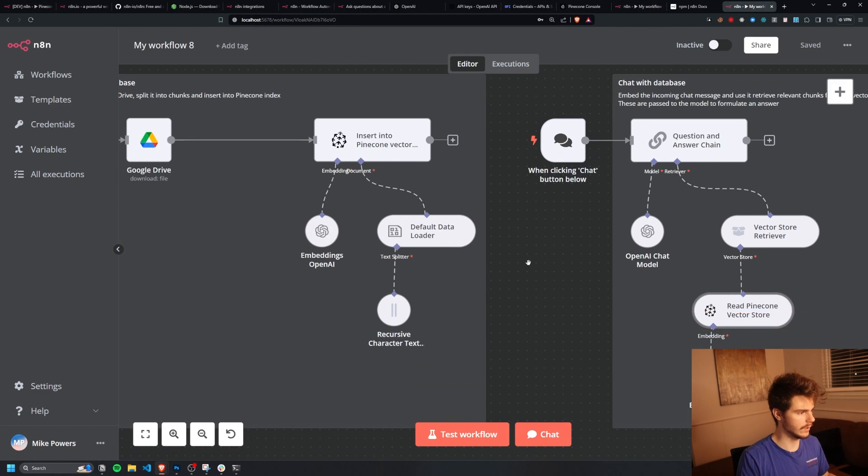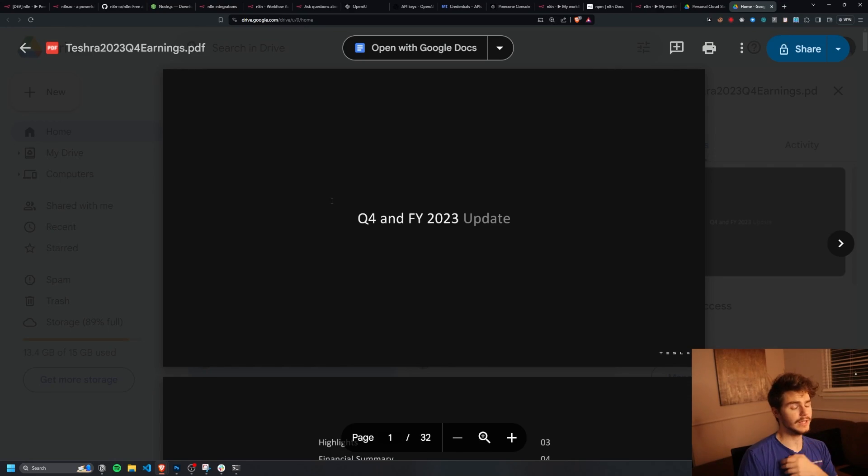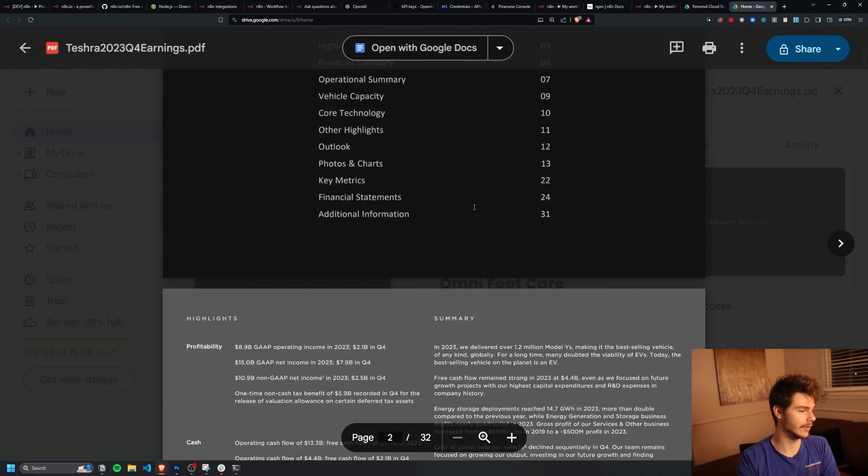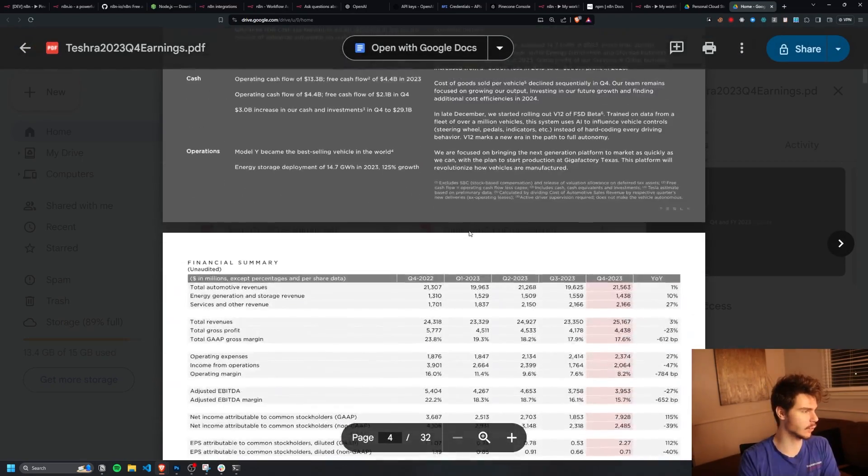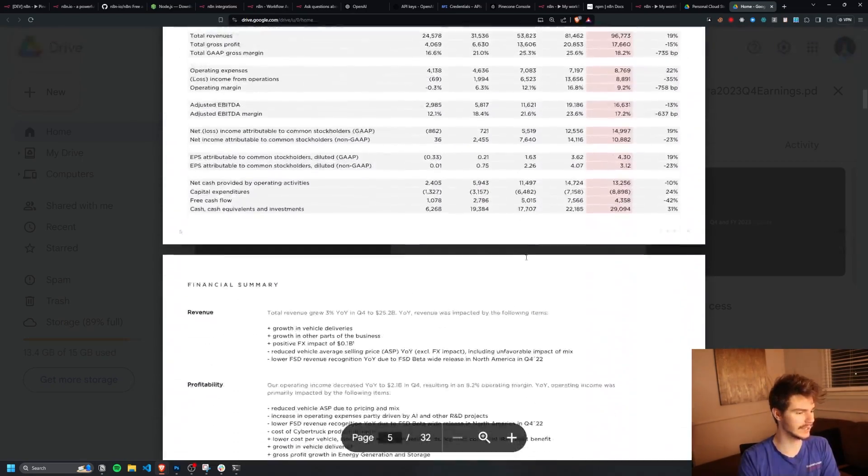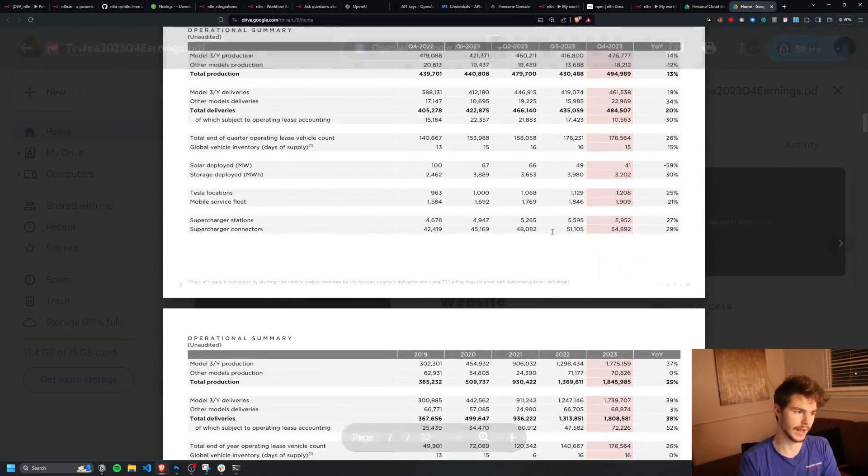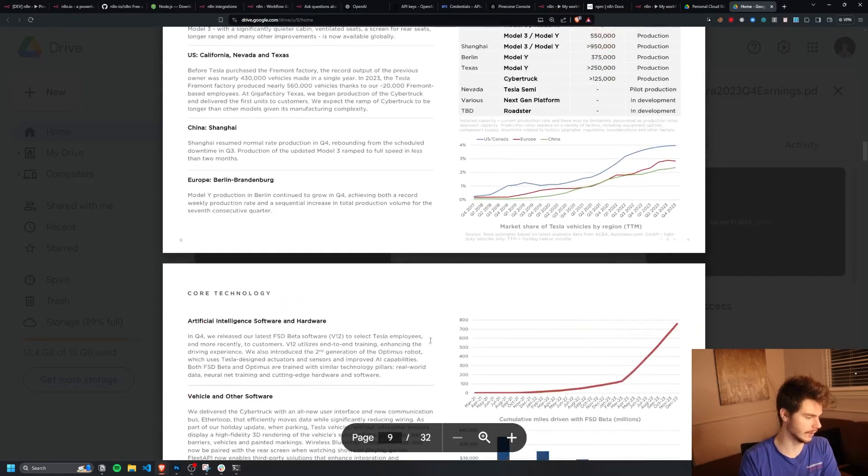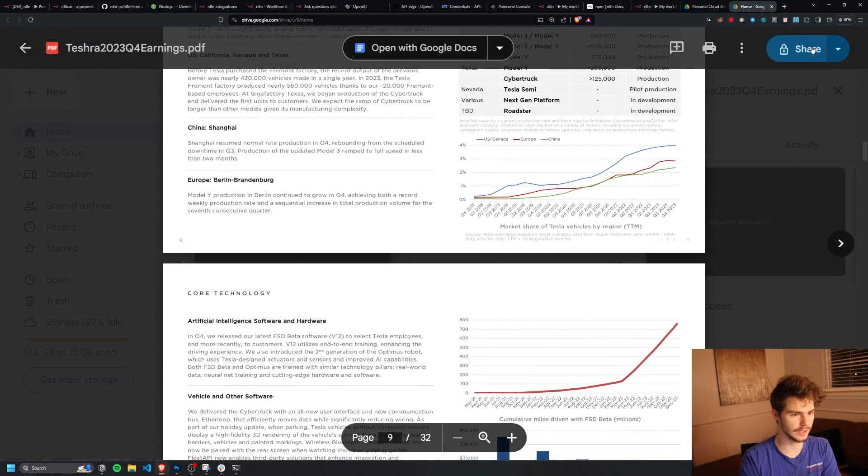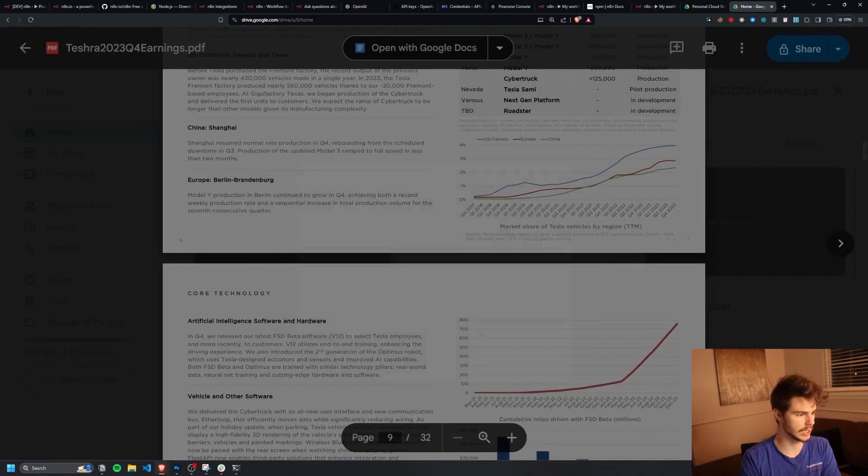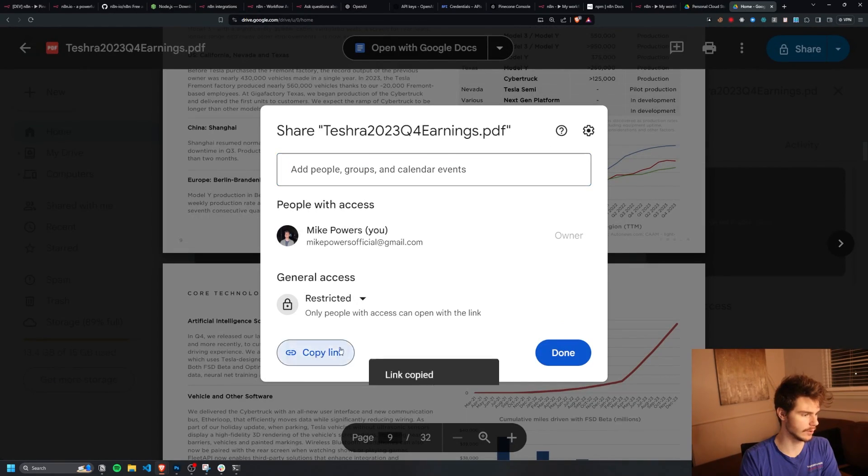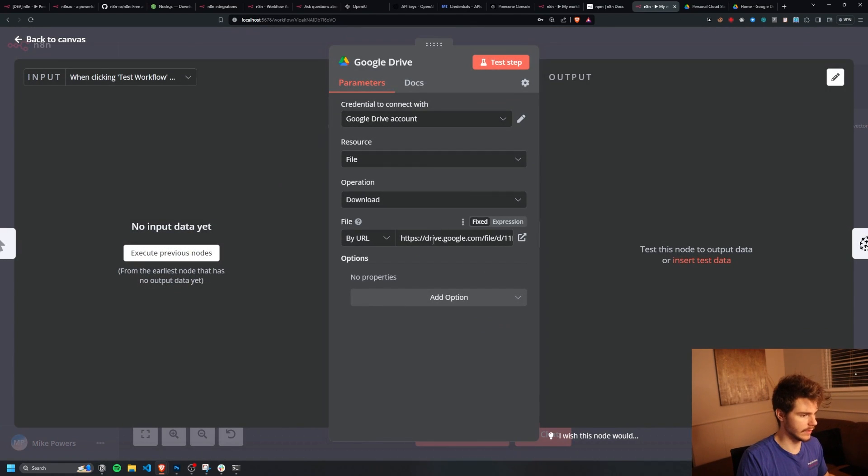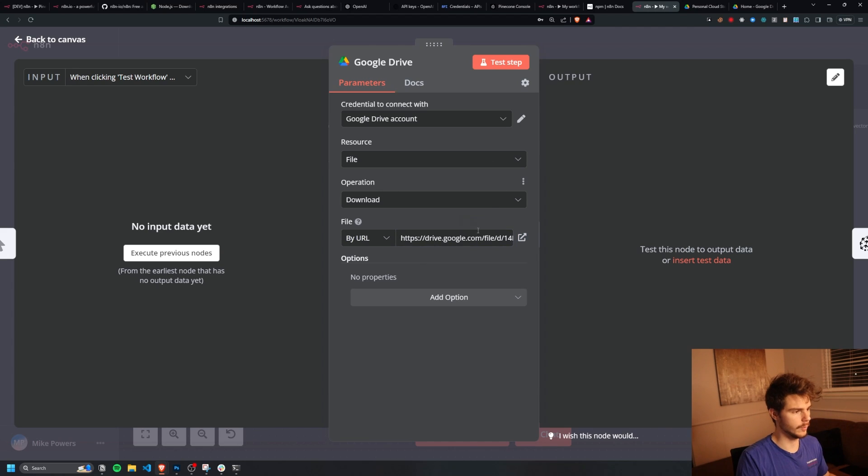So now we can test this out. So inside my Google Drive, I have this file here of Tesla's 2023 Q4 earnings report. I just got it as a PDF for free on the internet. And what we're going to do here is I'm just going to share this and I'm going to copy this link. And if I head inside of Google Drive here and then I just paste this link inside of here, we'll be good to go. We'll basically be able to download this Tesla Q4 earnings PDF.